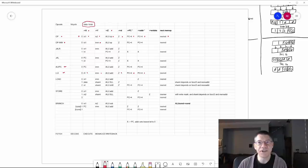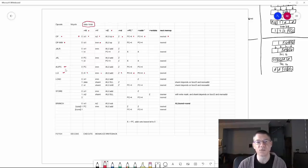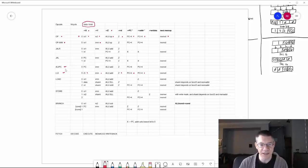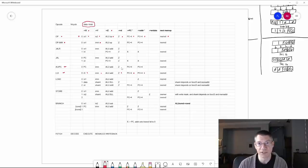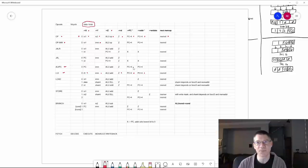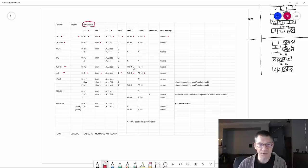Let's take a look at another single cycle instruction: AUIPC, which means add upper immediate to program counter. The idea is that we take the program counter, add an upper immediate value to it, and then put the result in the destination register. And we add four to the program counter and put that back into the program counter along with the next memory address. So that takes care of the single cycle instructions.